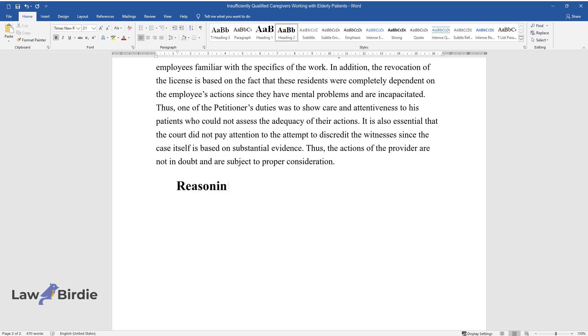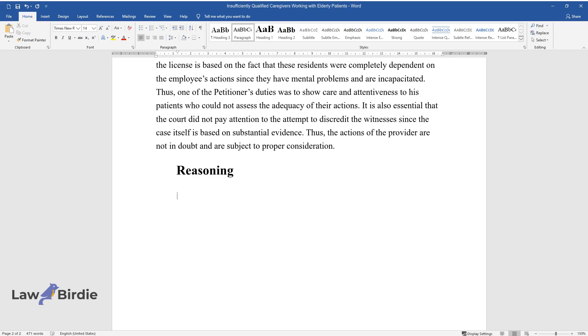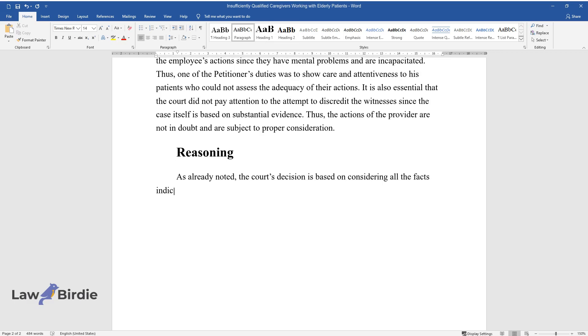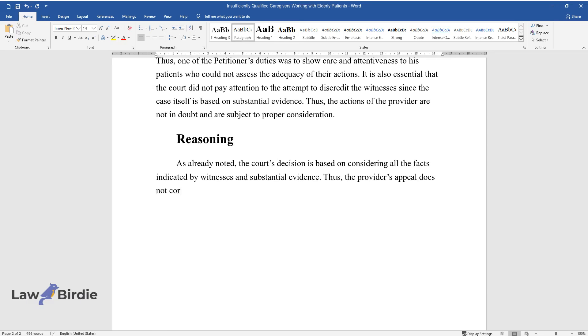Reasoning: As noted, the court's decision is based on all facts indicated by witnesses and substantial evidence. The provider's appeal does not correspond to the data, and attempts to discredit the witnesses failed.